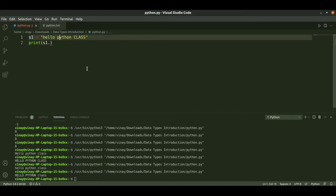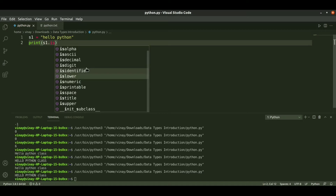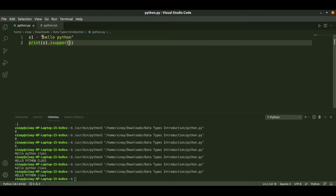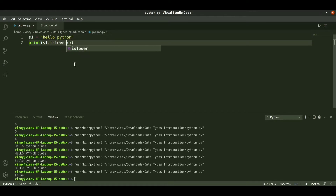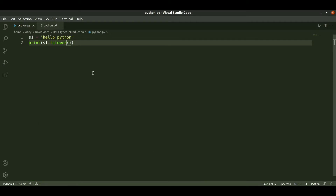We can check whether a string is in upper or lower case. Using is_upper checks whether the given string is uppercase or not. If we give lowercase input, it shows false. It returns a boolean. Using is_lower checks whether it is lowercase. If it is lowercase it returns true. This is how is_upper and is_lower work.